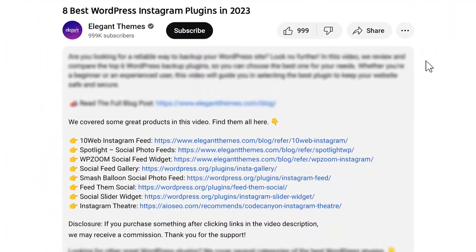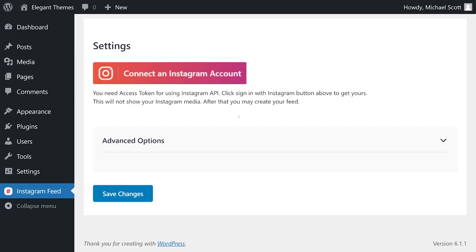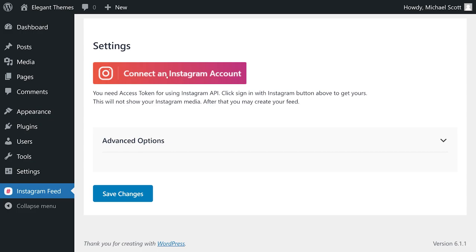Step one, click the link in our video description. Now just install and activate the plugin. And now we need to connect our Instagram account. So we're going to press this button here, choose between personal and business. Of course, business only being available in the premium version. And we're going to hit connect.